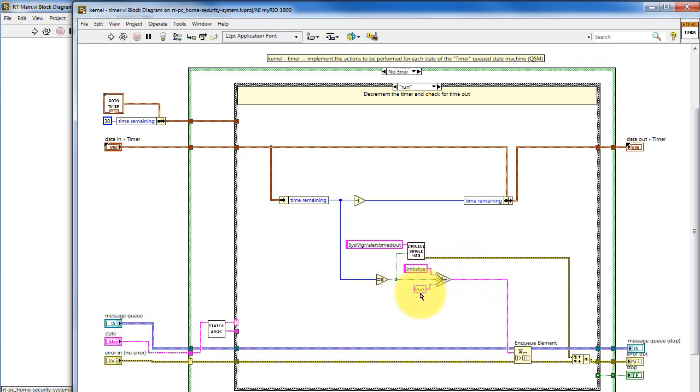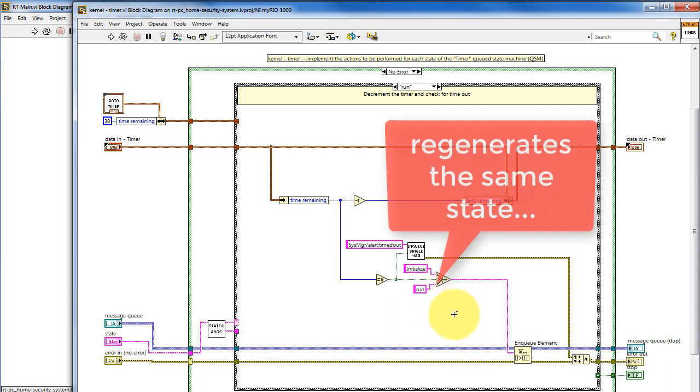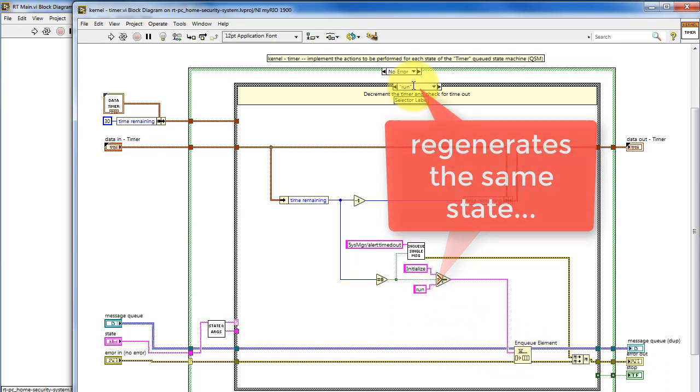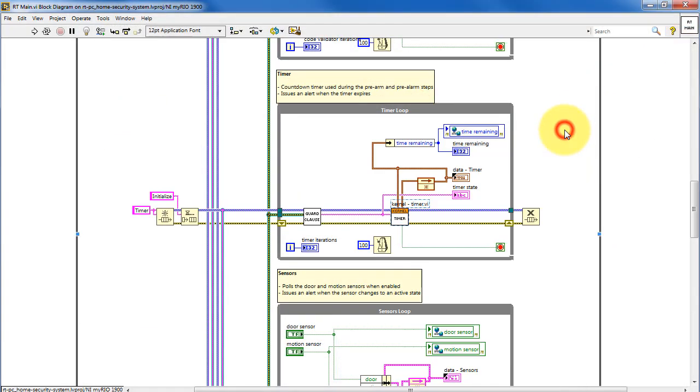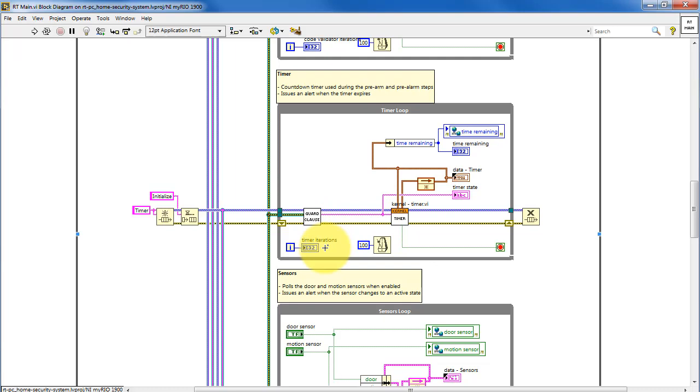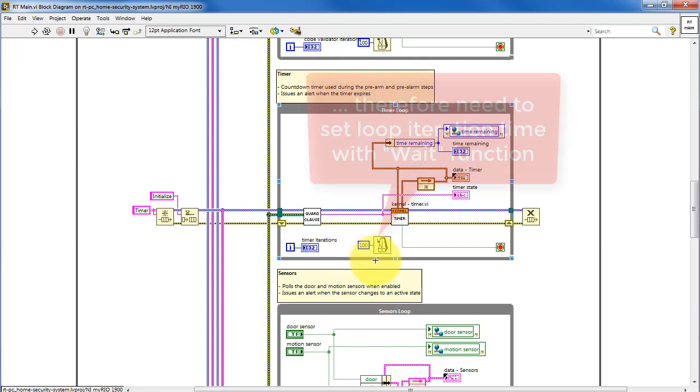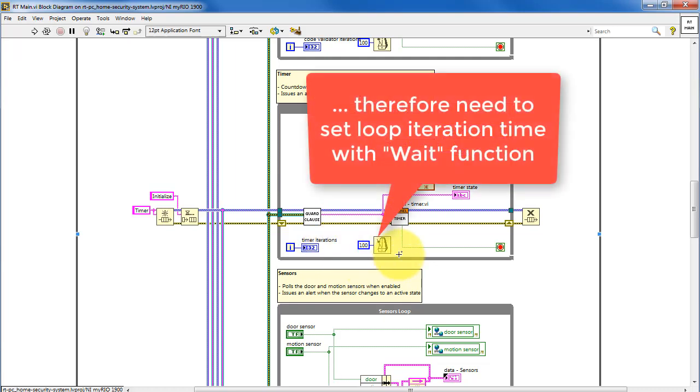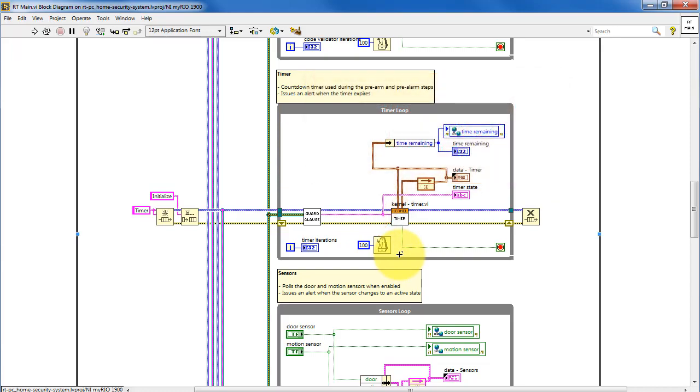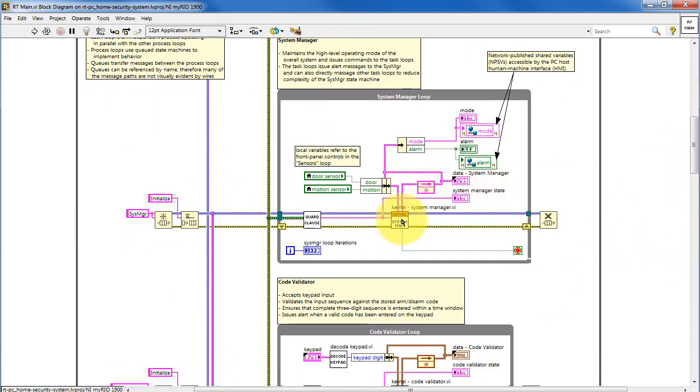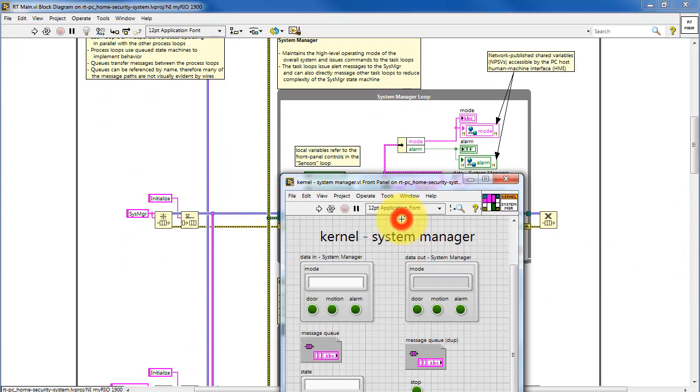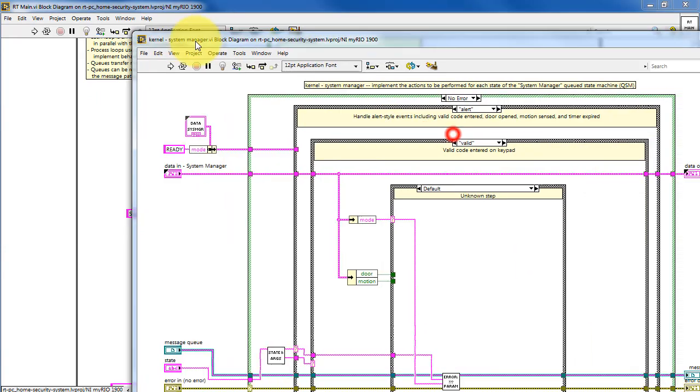Here we see something interesting. We're in the run state, and it's possible to regenerate the same state. We're in the run case, and then, depending on conditions, we might regenerate that case. It's important to recognize that once that state is enqueued, the guard clause will produce it immediately. And you need to then insert a wait function into the process loop to pace the loop. Otherwise, it would run at an incredibly fast rate.